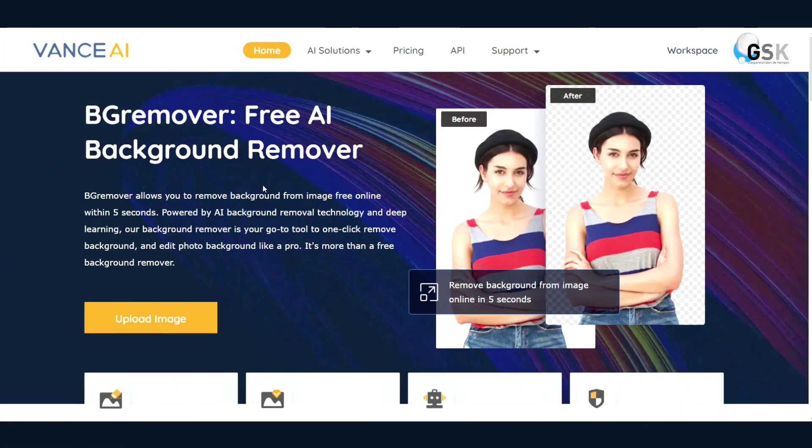The very first one I'd like to introduce to you is called Vance AI and it has many solutions to enhance your image.